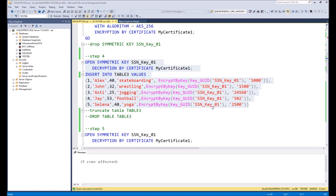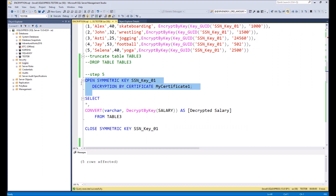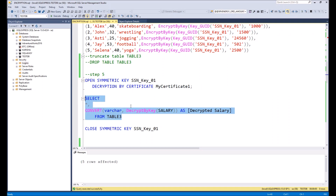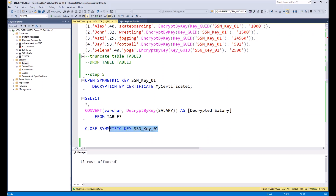Done. Now let's take a look at the result. In order to query a table with encrypted columns, we need to first open the symmetrical key, then make the query itself. In this example, at the beginning we will get all columns, and then add an additional column with the decrypted value of salary. To do decryption, we need to make a conversion to varchar and use the DecryptByKey command indicating the salary column. Then at the end we can close the symmetrical key. Let's execute it.